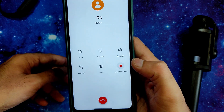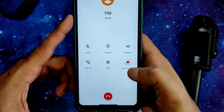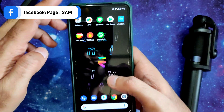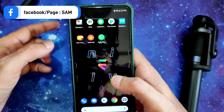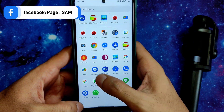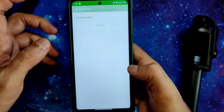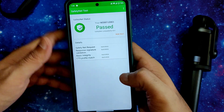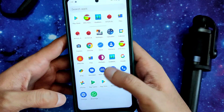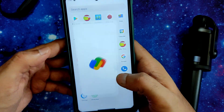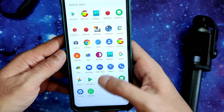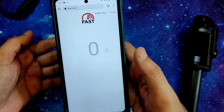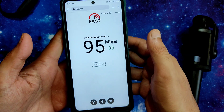Call recording will notify the other person that you are recording. The earpiece is fine enough while taking calls. Coming to safety net status — even though it's an unofficial build, it passes. You can use all payment applications like Google Pay and WhatsApp — everything works fine in this ROM.